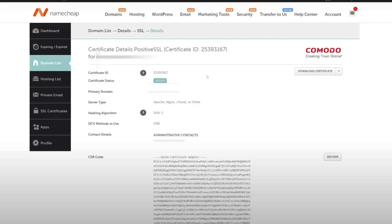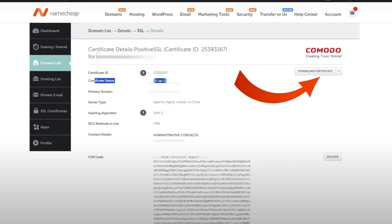Wait a few minutes and refresh the page. Once the certificate status changes to Issued, you're all set. Download the certificate and forward it to your provider for further processing.